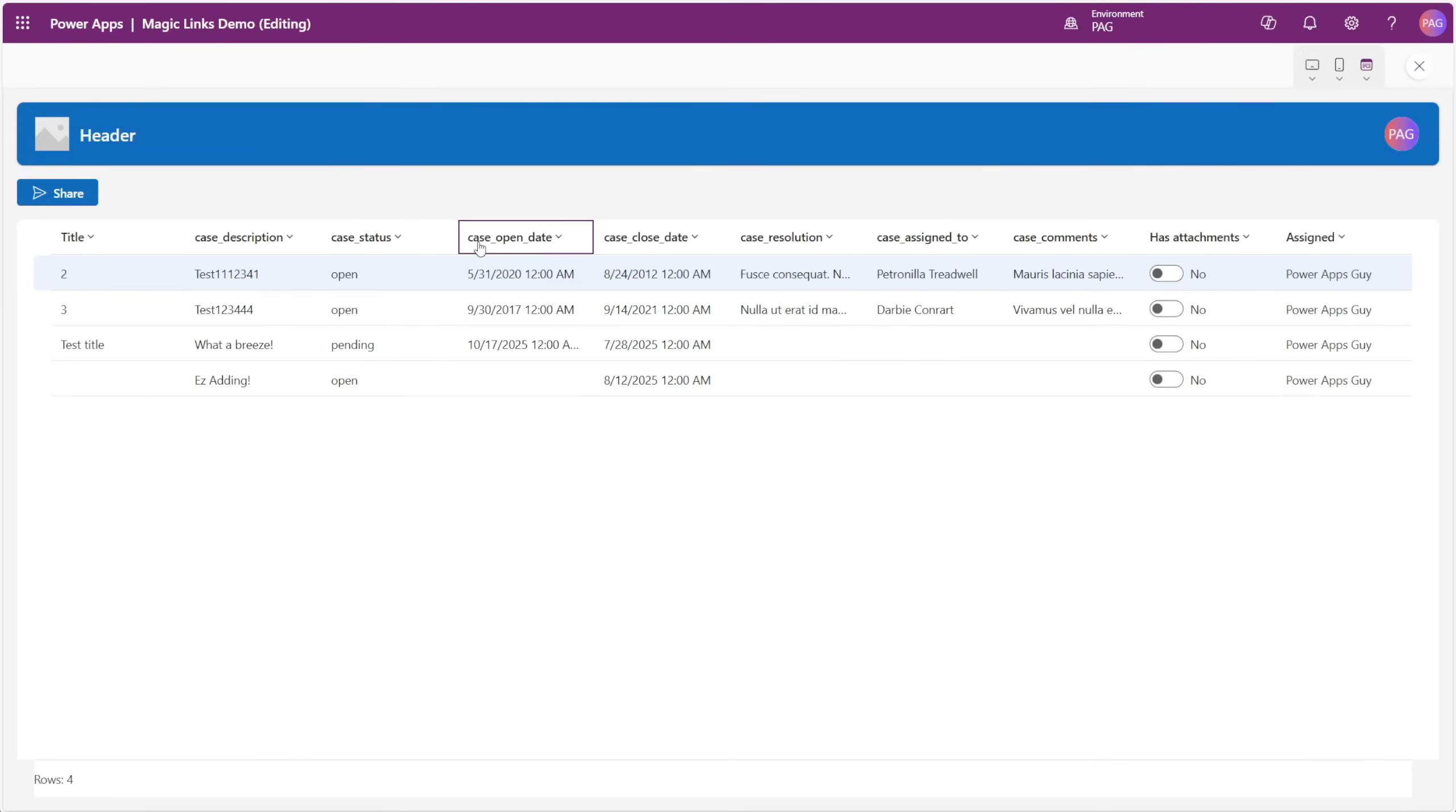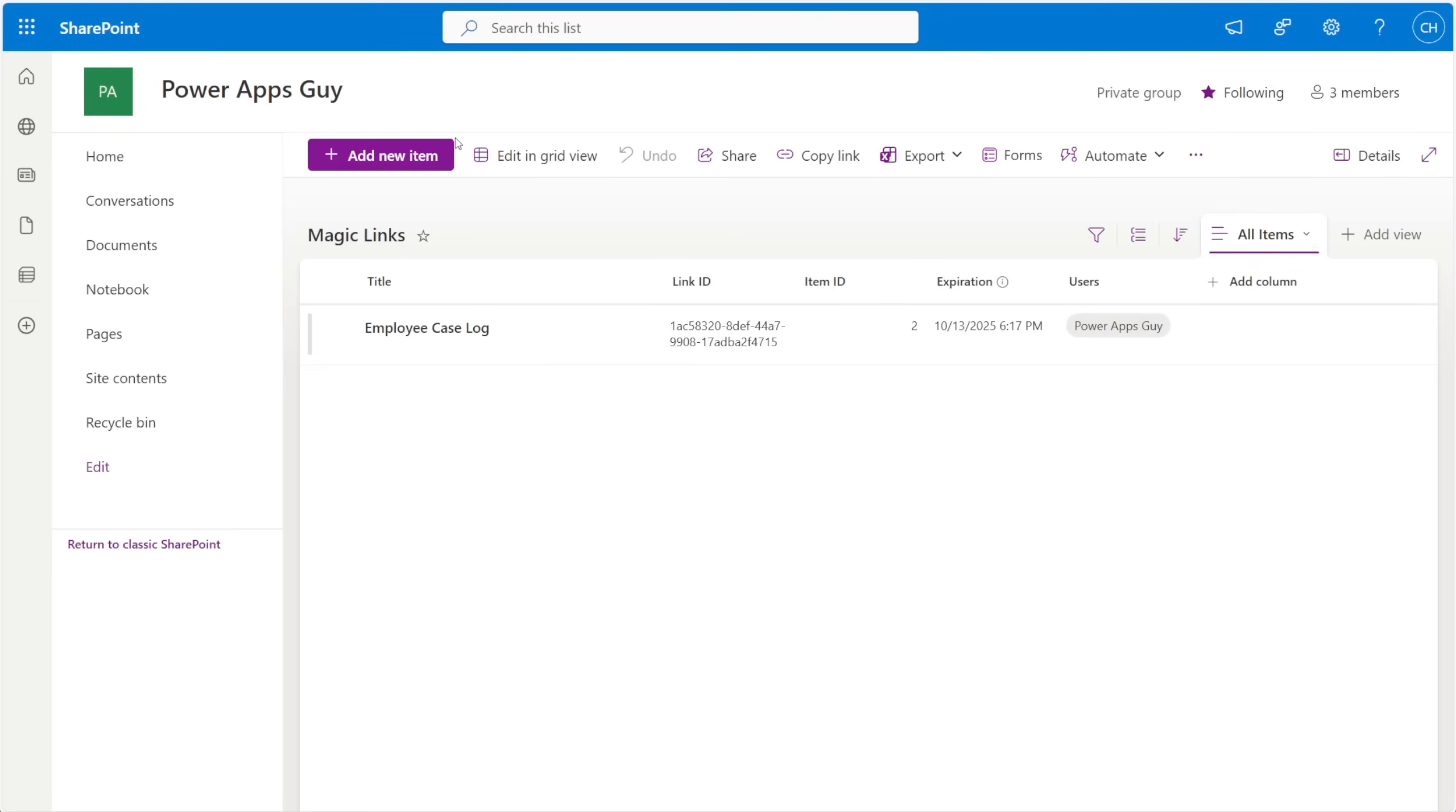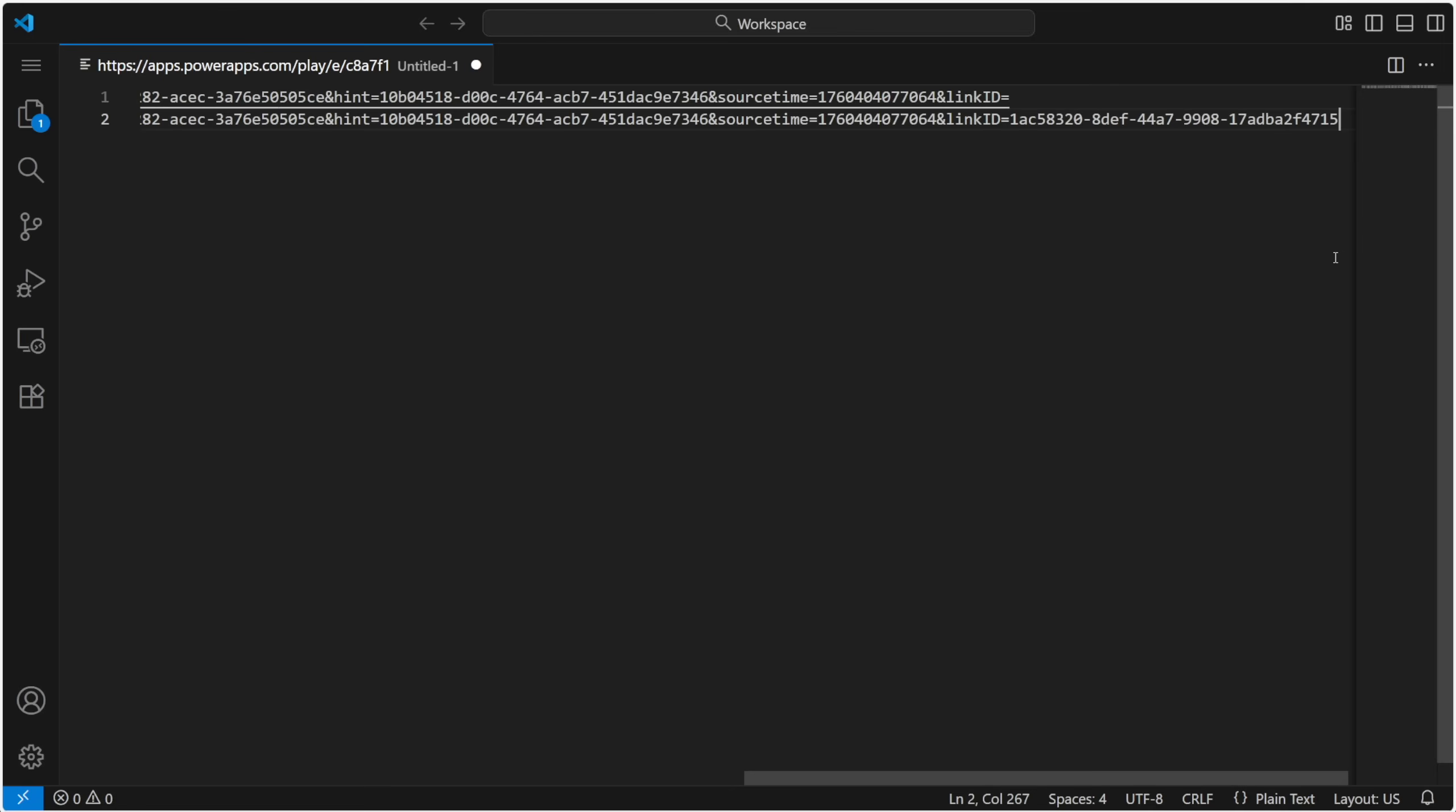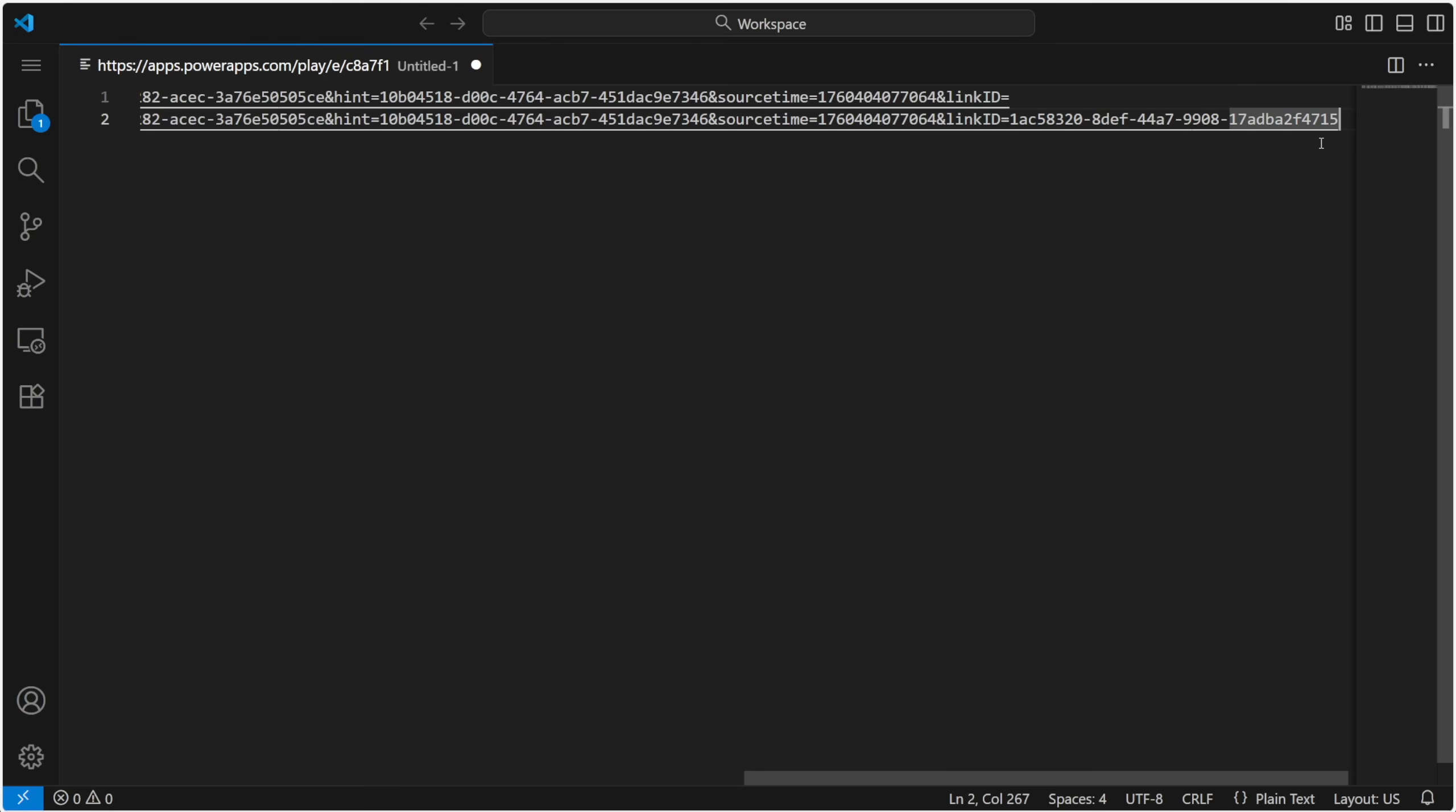We can select a record, then click share, and we'll go to our SharePoint list to see the new record. Here we can see the link ID, the item ID that it's linking to, and the users that have access. We can go back to our notepad and paste what's copied to our clipboard, and we can see our entire URL now with that special link ID parameter and value at the end of it.